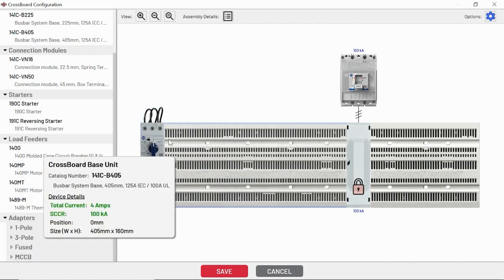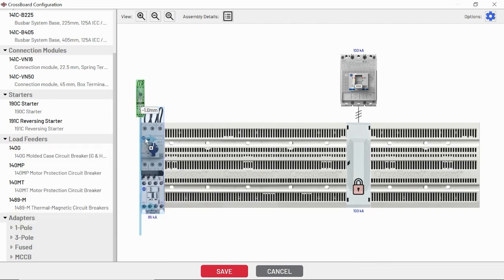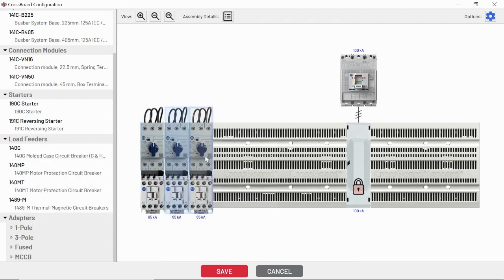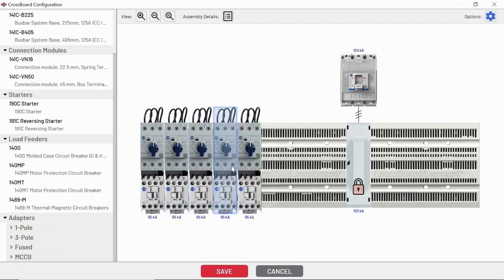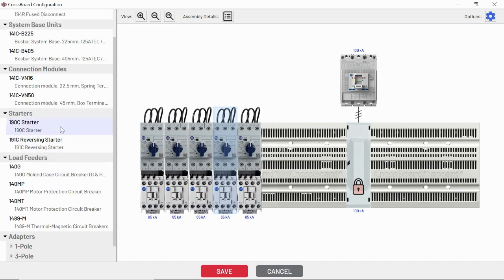If you want to copy and paste, press control and then drag off of that starter. You'll see we just added the same exact starter, multiple of those. We've also got reversing starters in here.